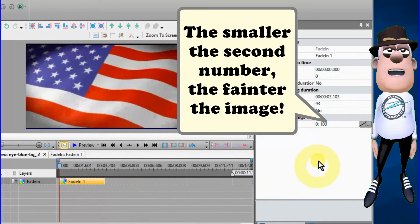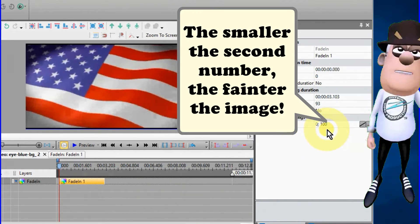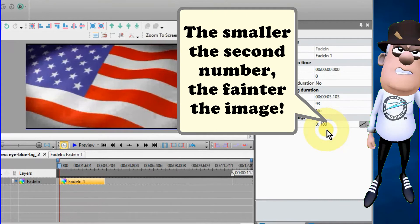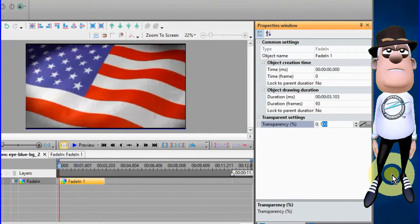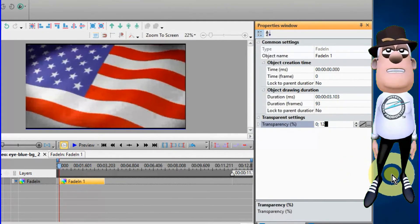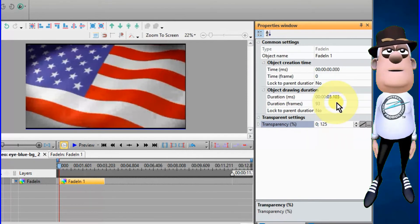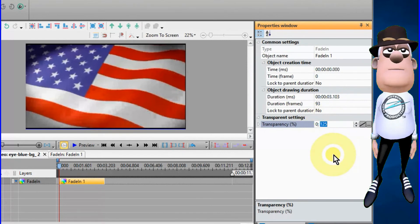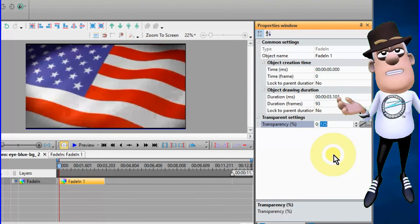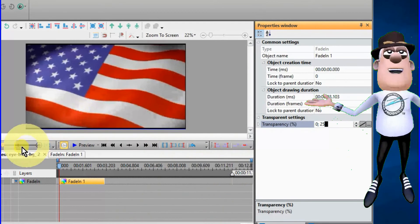First, highlight or select the image or video in the timeline. The transparency settings are usually set so the beginning is 0, then the second number is set to 100. You can change these settings to match your project.